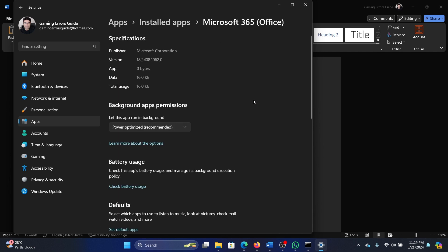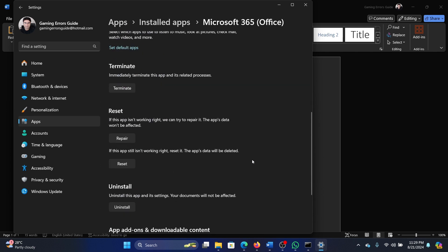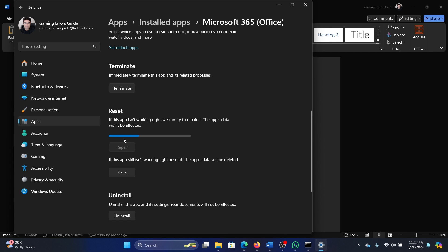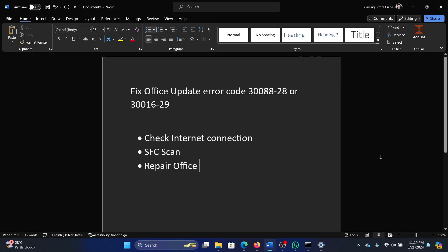Scroll down, click on repair, and this will repair Microsoft Office. Was this helpful? If yes, then please subscribe to the channel.